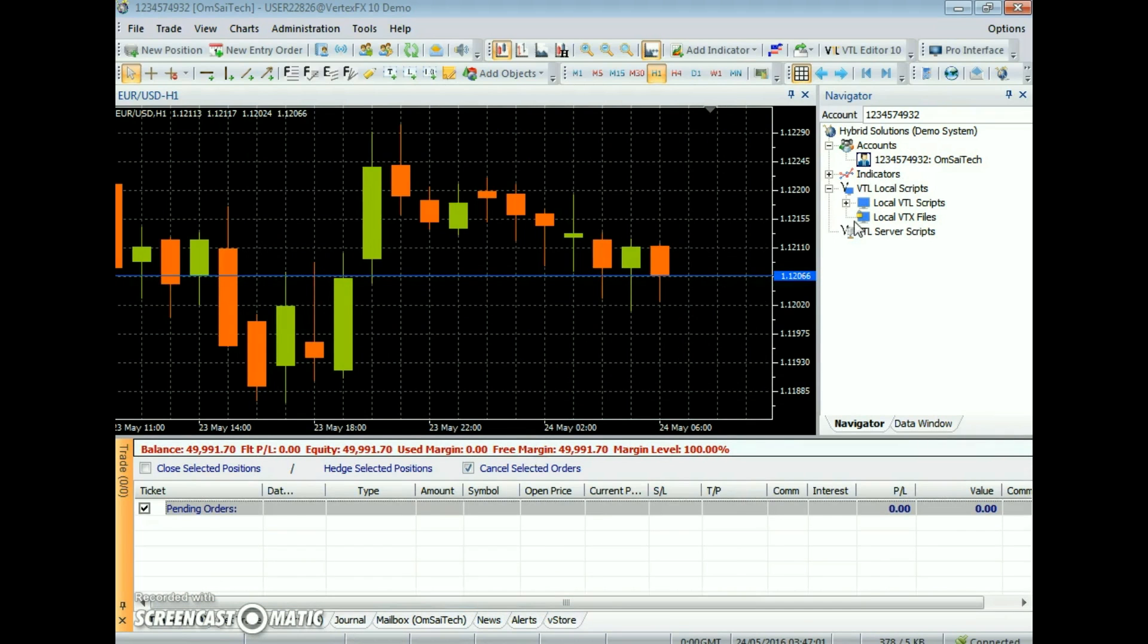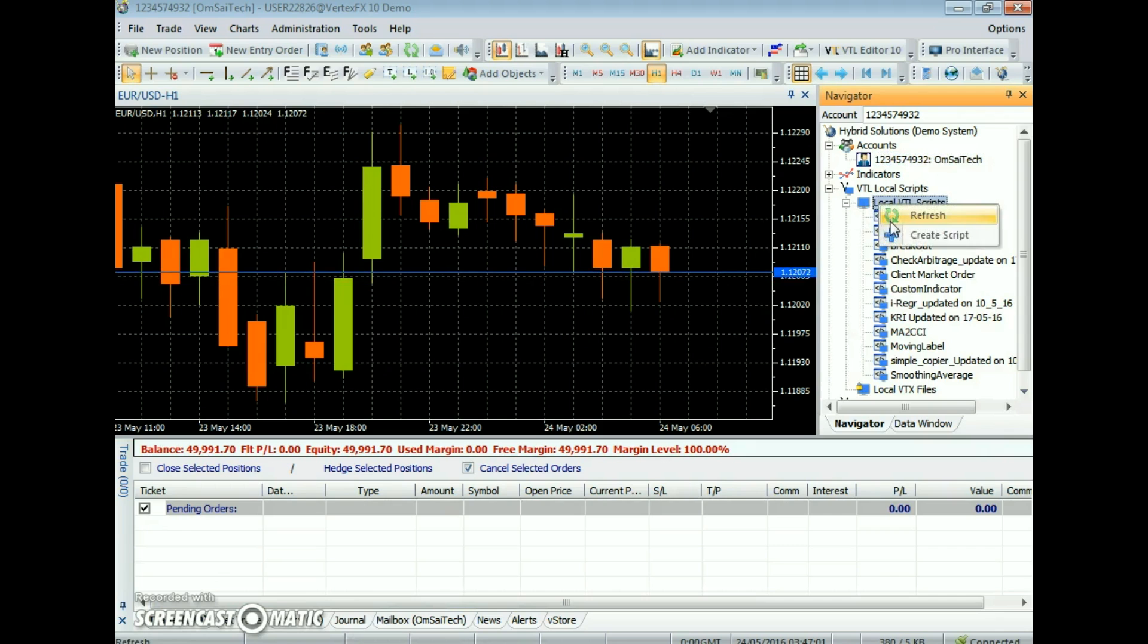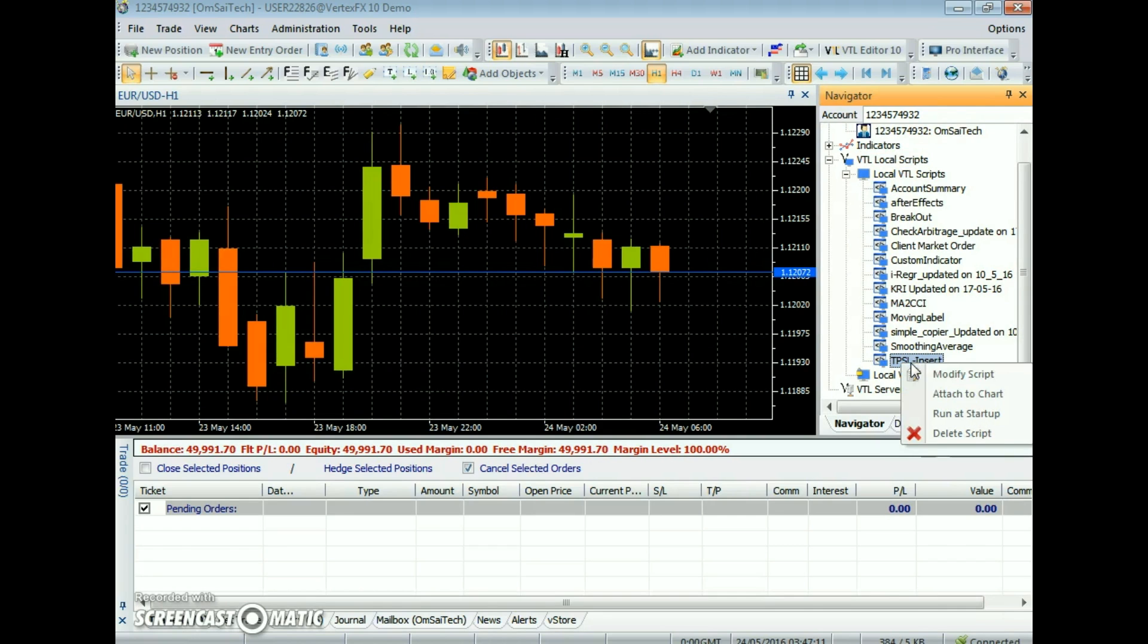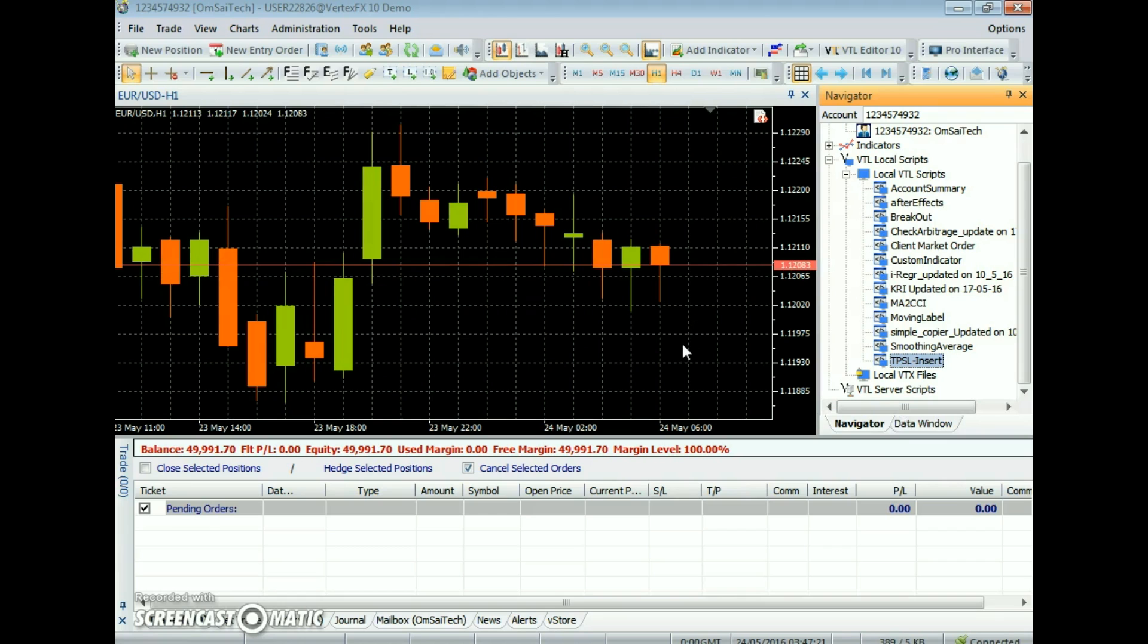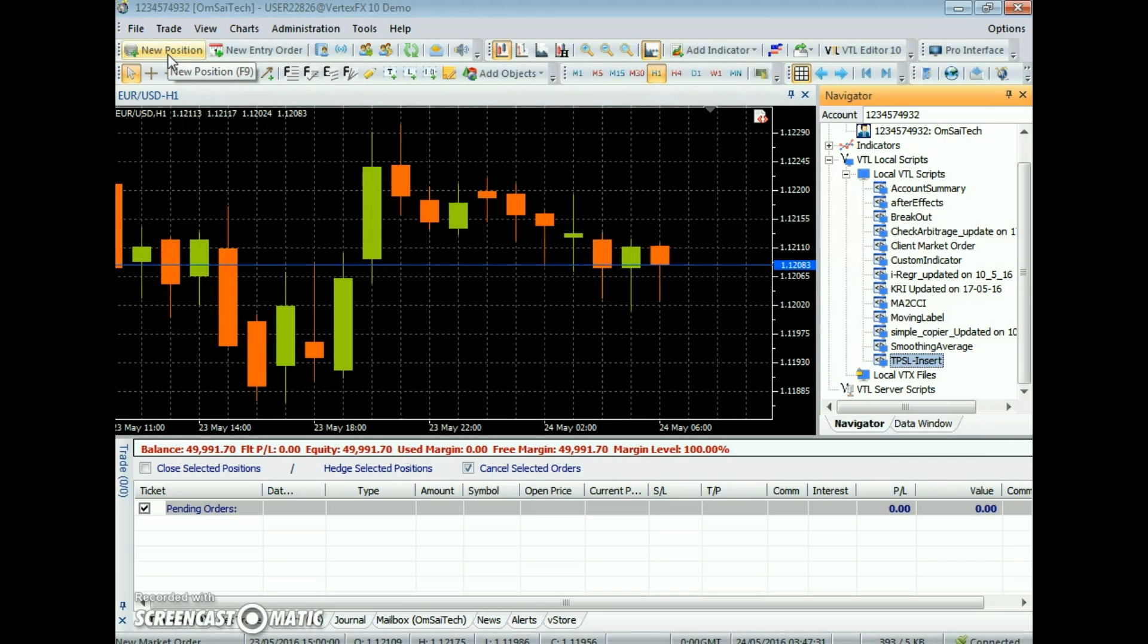After downloading, the expert will be available at VTL Local Scripts node. The Tool to Auto Insert Take Profit and Stop Loss Limits, or TPSL Insert Expert Advisor, as the name suggests, is a Vertex FX client side script that assigns stop loss and take profit to open positions. It is handy in assigning stop loss and take profit to open positions with a single click and avoiding manual entries.